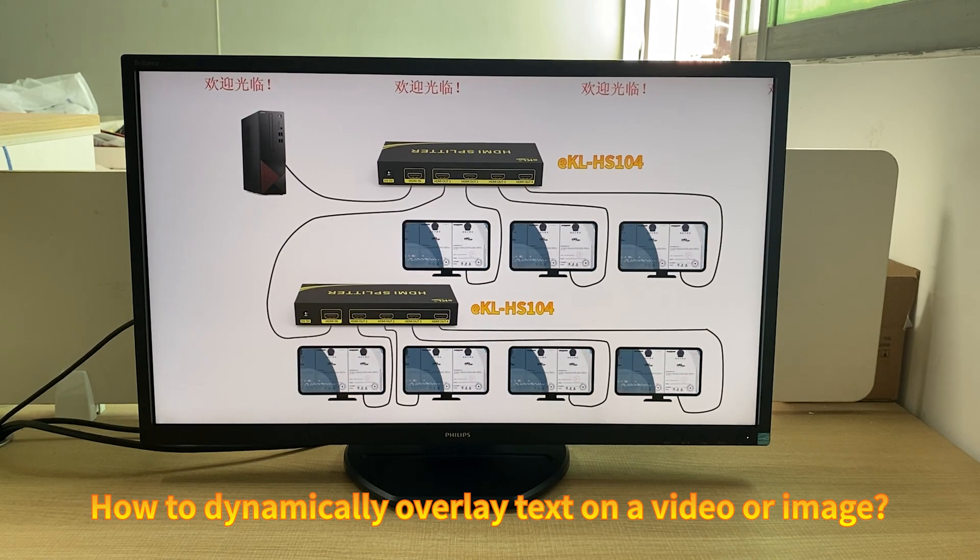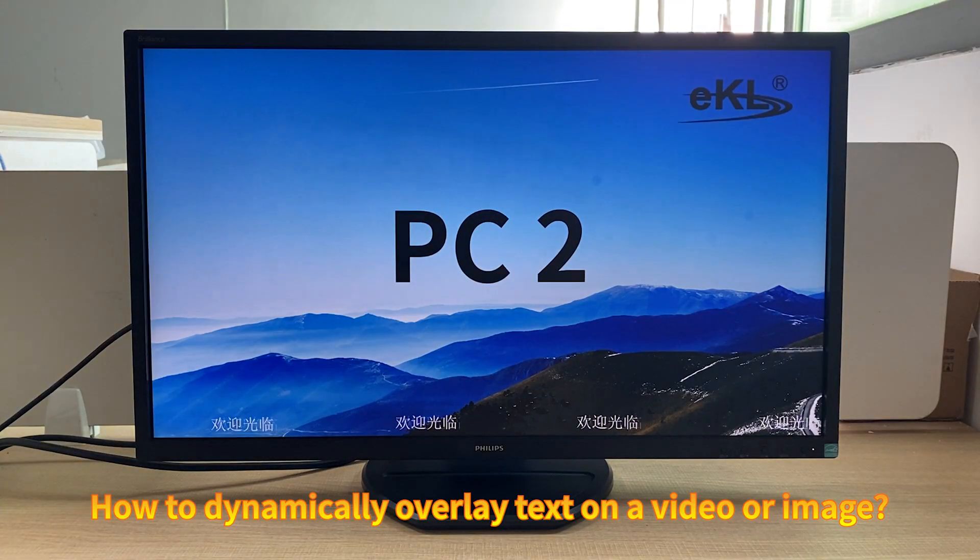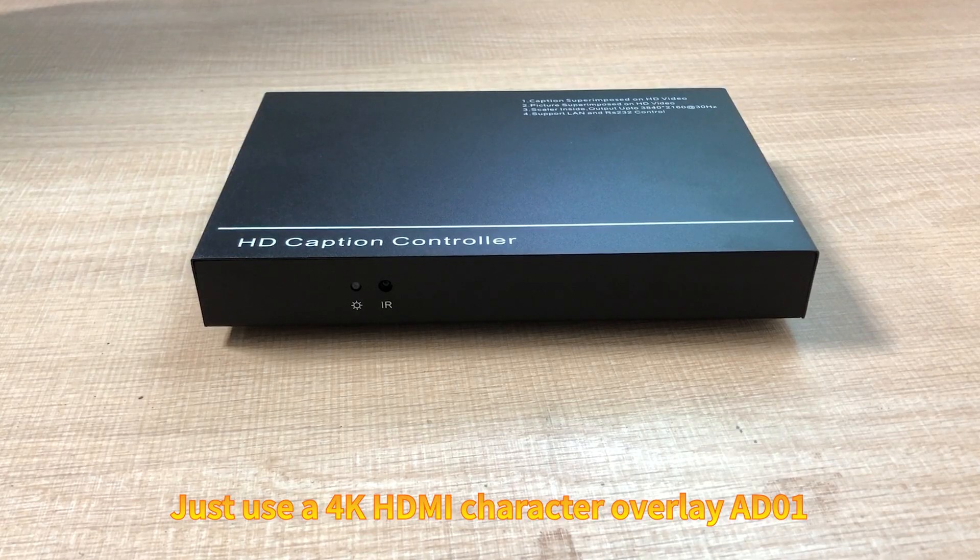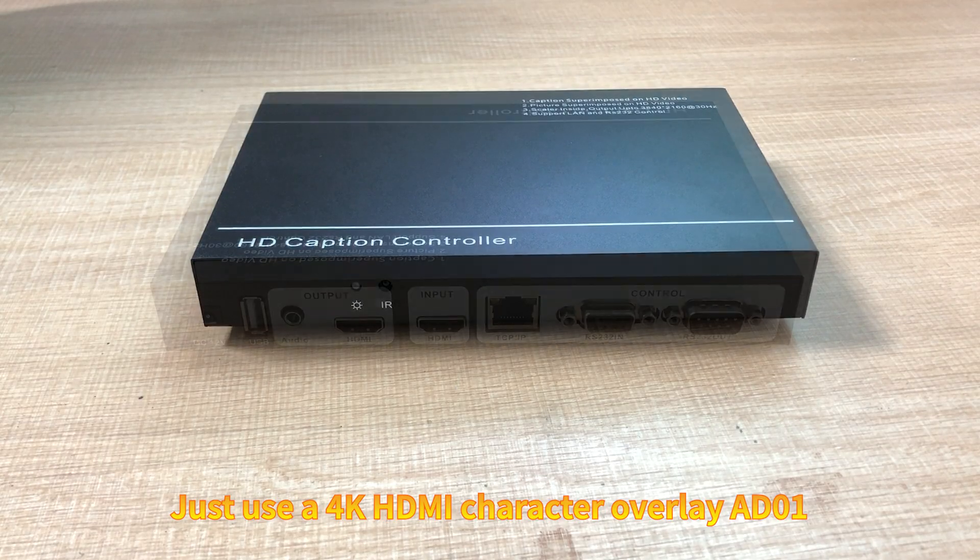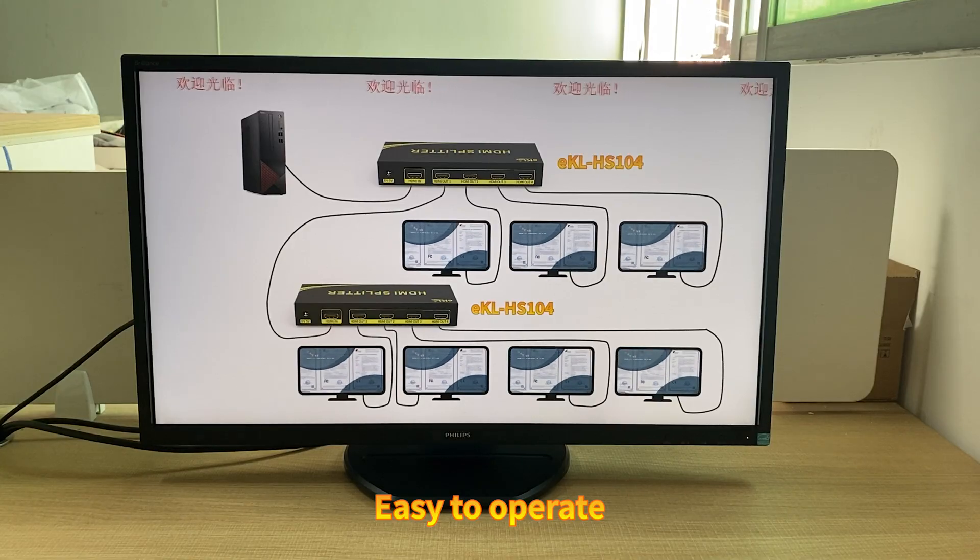How to dynamically overlay text on a video or image. Just use a 4K HDMI character overlay AD01. Easy to operate, quick to get started.